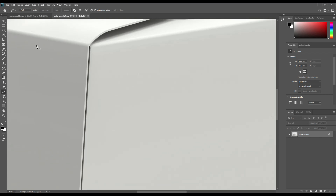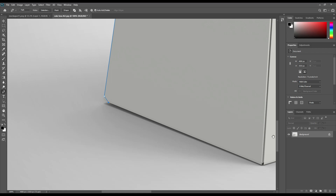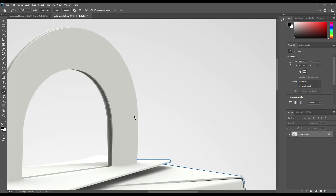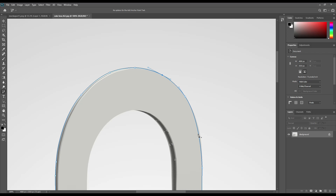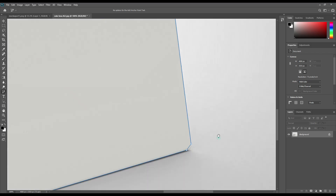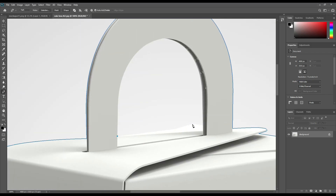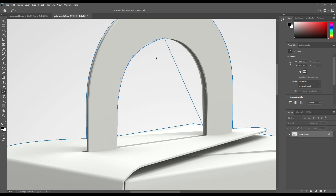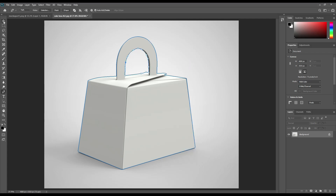Now let's create a shape using the paint tool. You can fast forward the time if you want. For the inside portion, right-click and make selection.